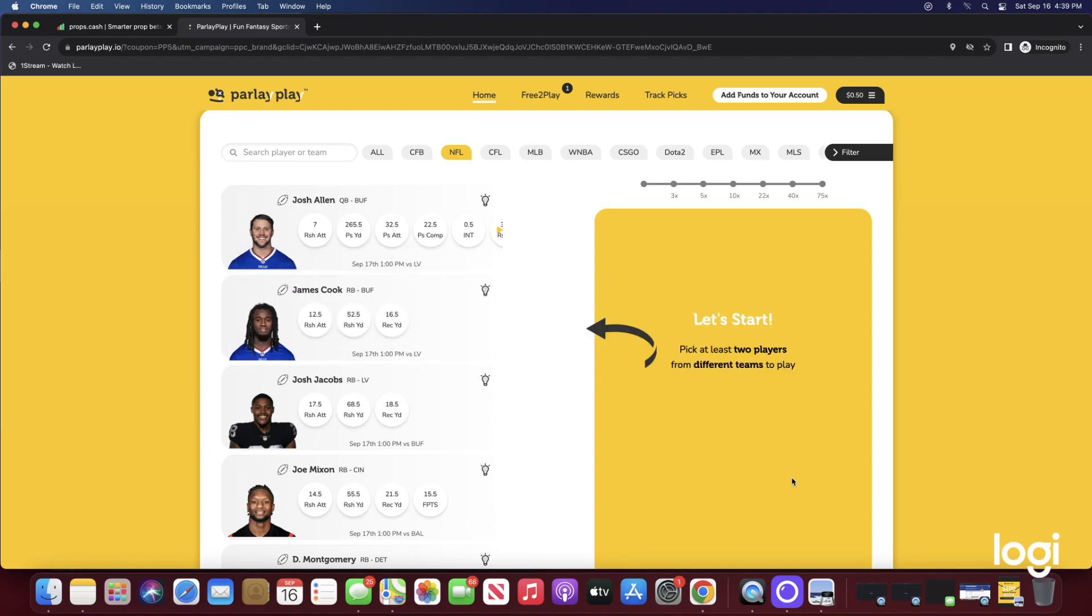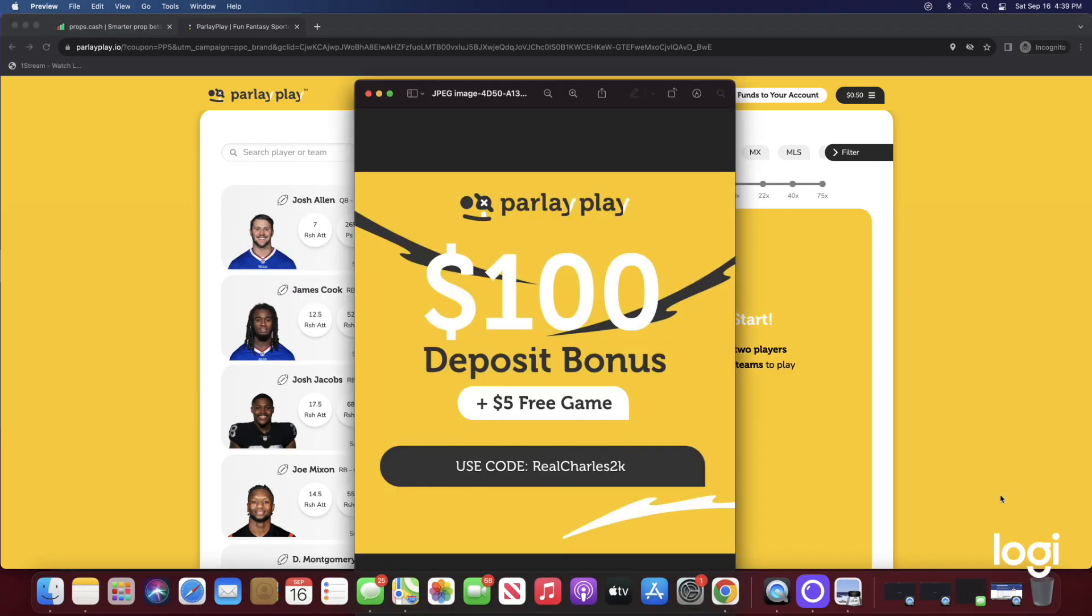As always, if y'all are new to Parlay Play and you'd like to sign up, all you have to do is check the description of today's video. That link is going to give you a plus five free dollars to play with when you sign up. My referral code is going to match whatever you decide to deposit on the app, up to a hundred dollars with a minimum deposit of ten dollars.